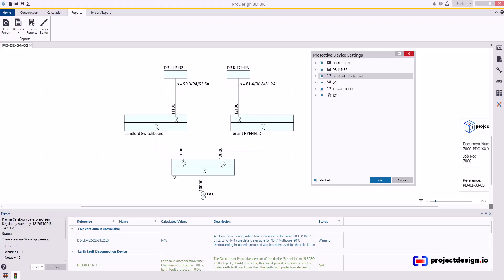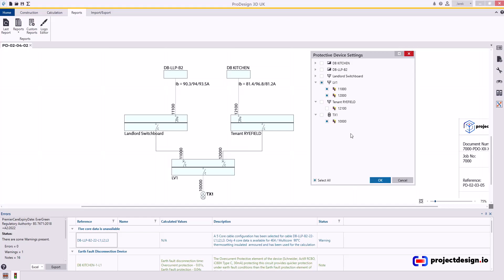I know in my installation I've got MCCB at cable 11,000, 12,000 and 10,000. So I'm only going to select those cables. Therefore, take off select all and select three cables, three devices. That's all I need. Press OK.